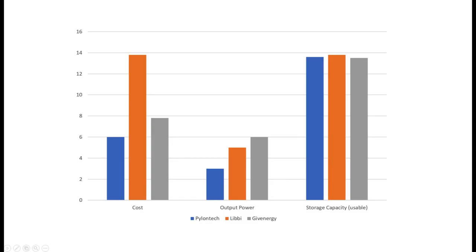So just a little roundup then - you can see the difference in cost between my system, the Libby, and the Give Energy. Obviously my system's the cheapest but it's got the lowest power output. The Give Energy's got the highest power output - 6 kilowatts continuous. But the storage capacities for the three systems are all very, very similar.